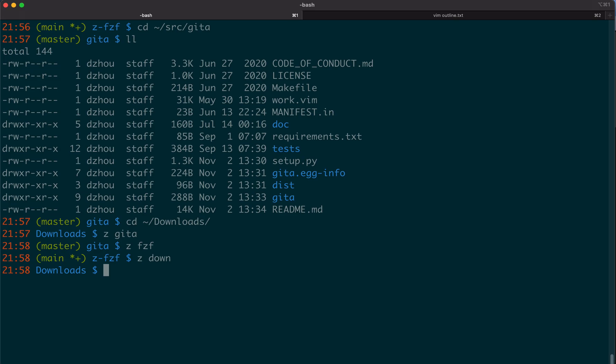Under the hood, the z program checks the history. It knows what folders you have been to, how frequently you visit them, and how recently you have visited them. It builds a database and assigns a score to each folder. Whenever you type a keyword, it will enter the folder that matches best.